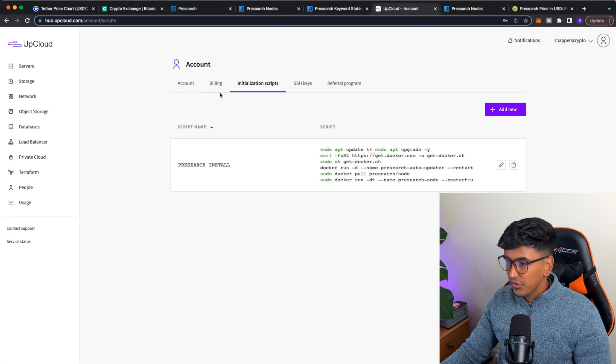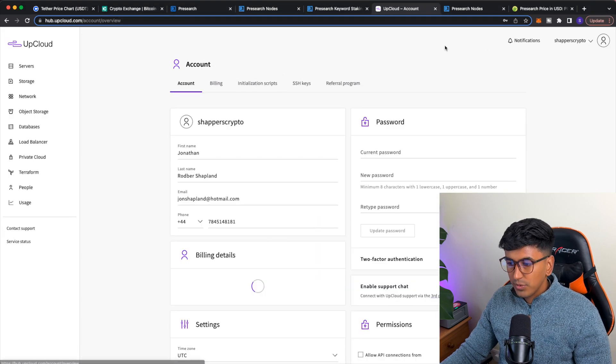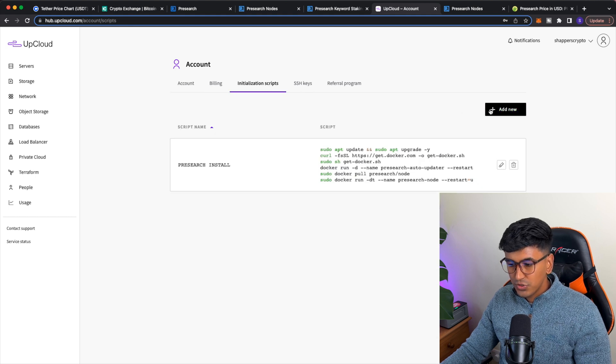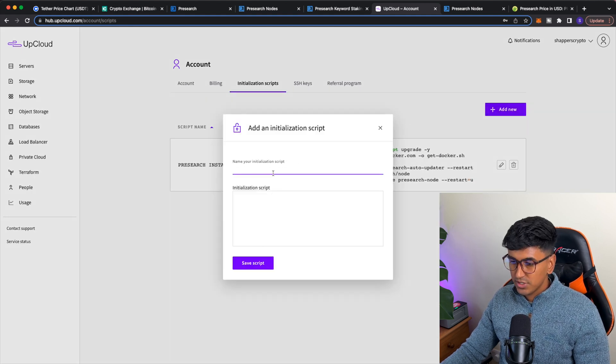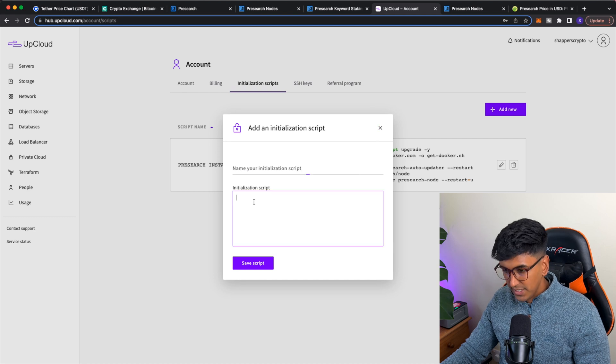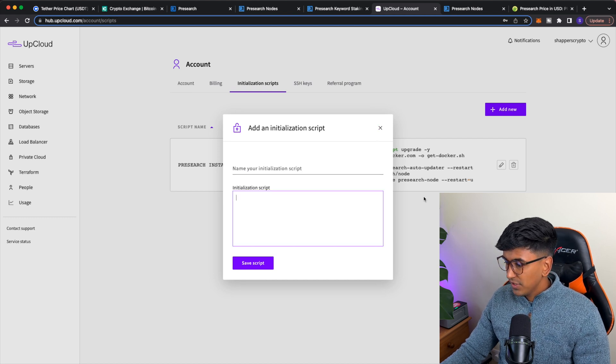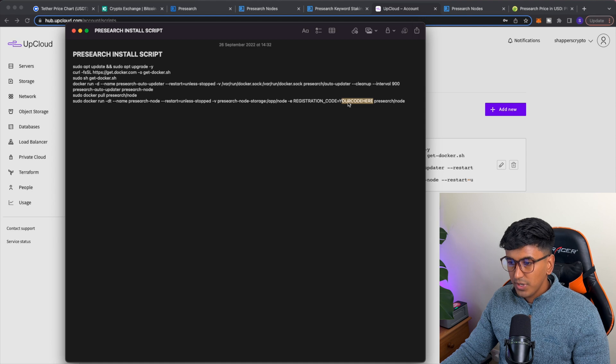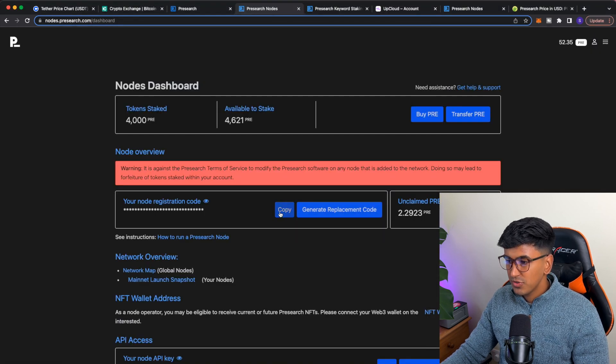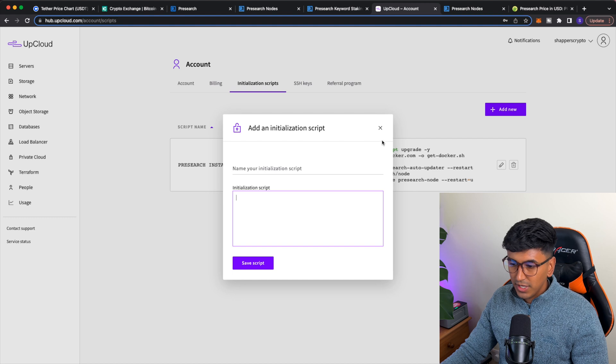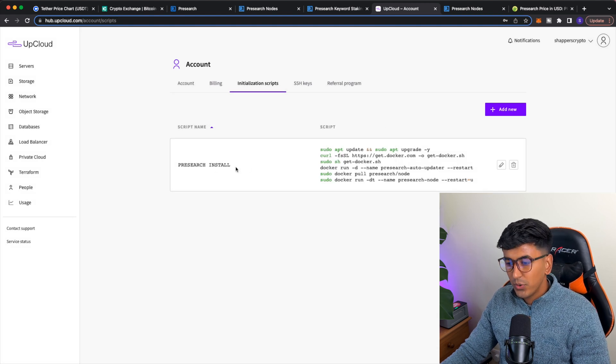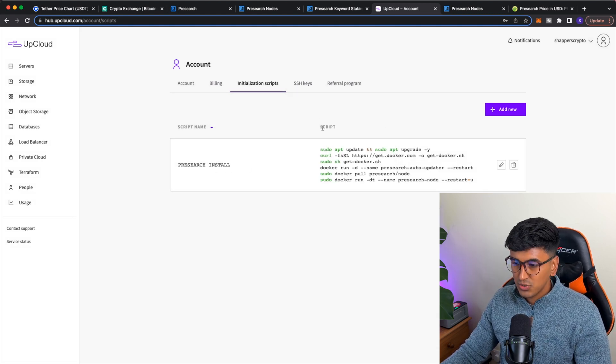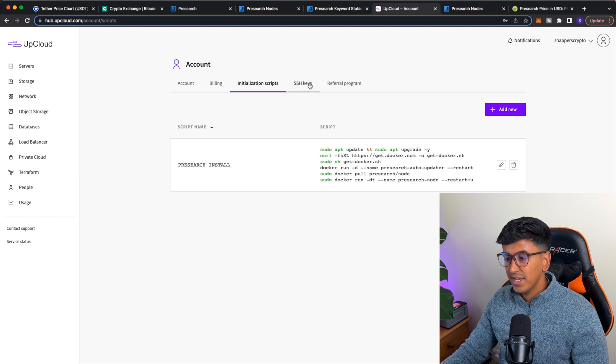So underneath your account, that's where you come into your account. You want to go into initialization scripts. You want to click add new, just call it pre search install initialization script. And then you want to paste it in there. Boom. So you want to paste this initialization script with your registration code here got from your node dashboard. There you go. Copy that registration code. You want to paste it in there. And then look, as you got my previous one from setting up for pre search install, and it makes the setting up of the actual server really easy.